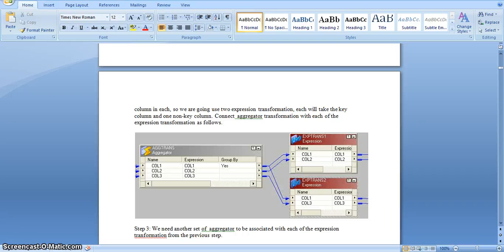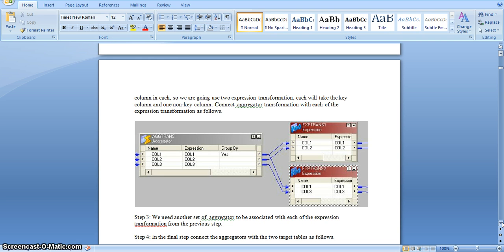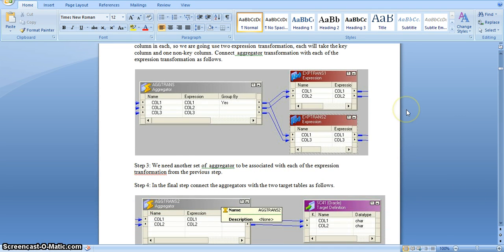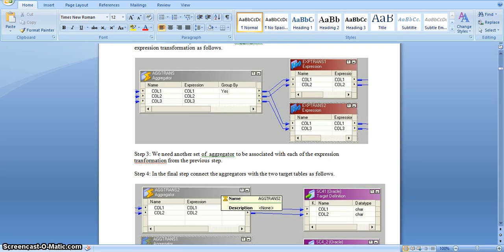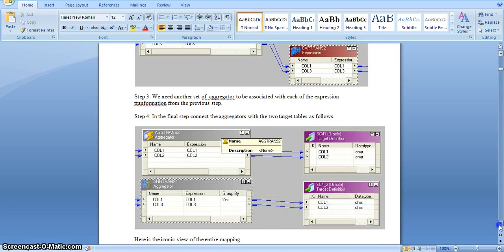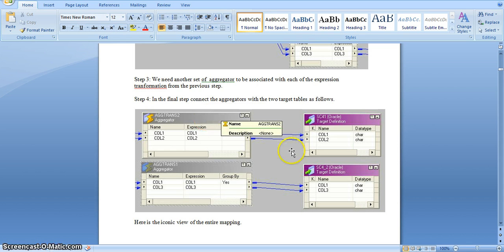We can split non-key columns into target tables in many ways. Here I will do it using expression transformation. We can also use aggregator and expression transformation to split the rows if you have multiple records based on a single ID column — in that case we should use aggregator transformation to group by based on the ID column. However in our example I am not taking any duplicate records so I am not using aggregator transformation. Directly from the source qualifier I will take one ID column and one non-key column into the first expression transformation, and another non-key column and ID column into another expression transformation, and directly map these two expression transformations to the target transformation.